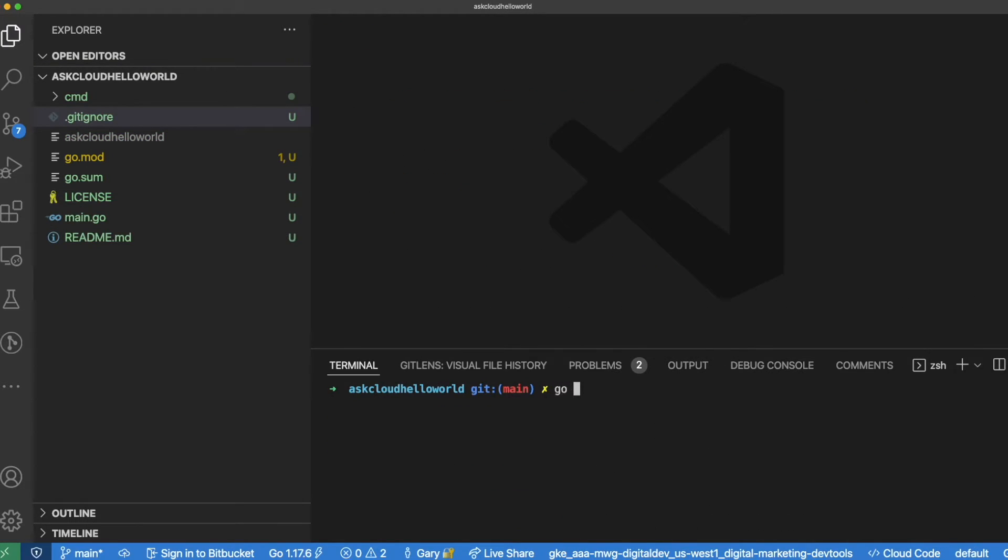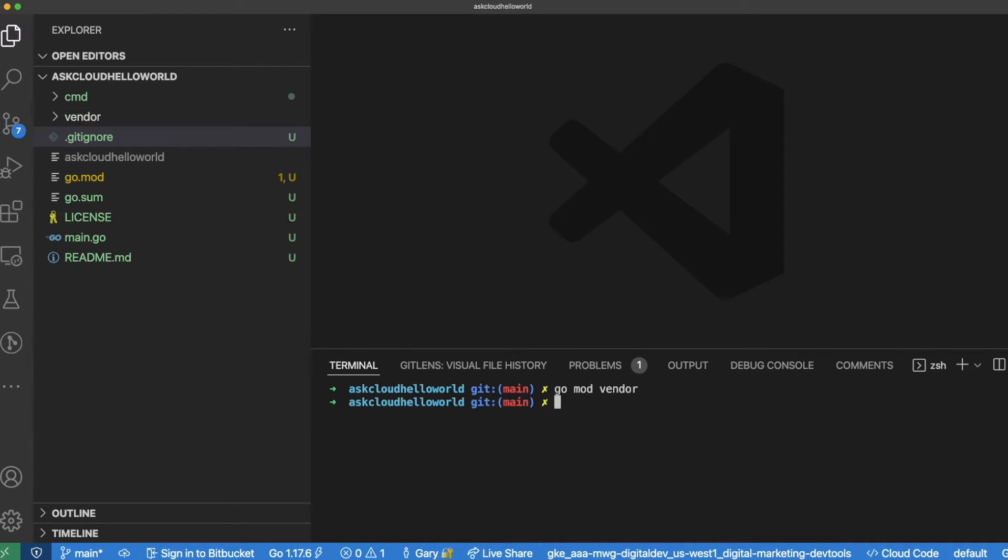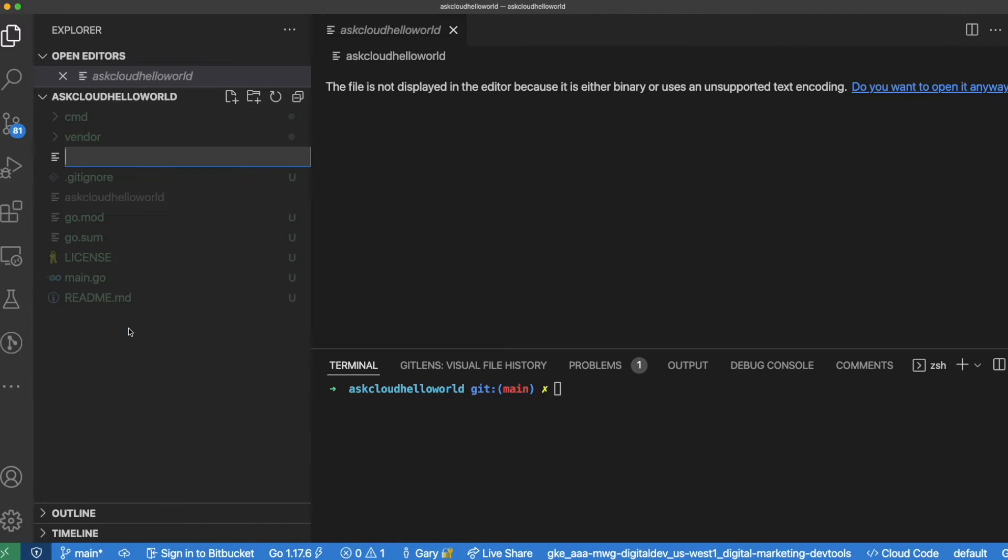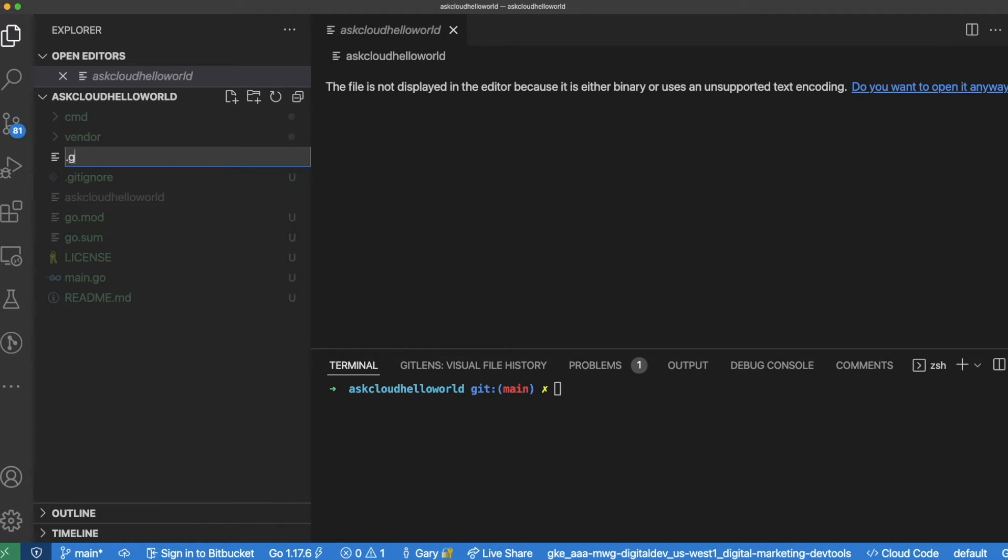Just really quickly here, I'm going to vendor all of the dependencies for this application just so they're all packaged together in the source code. Now let's move on to the Go Releaser setup.